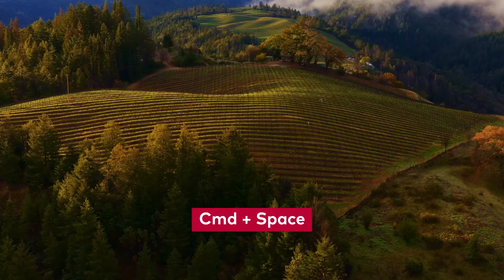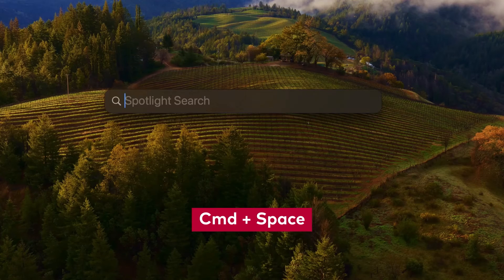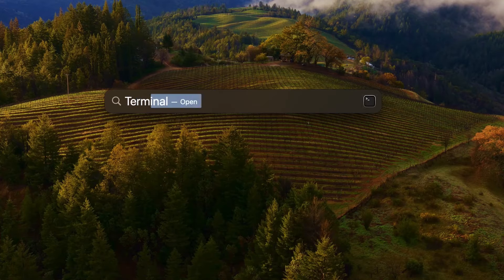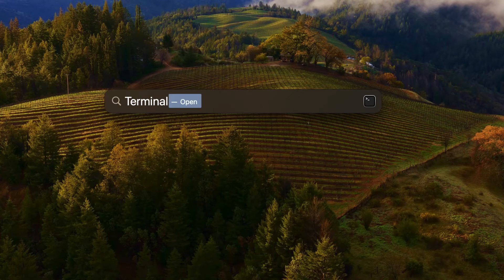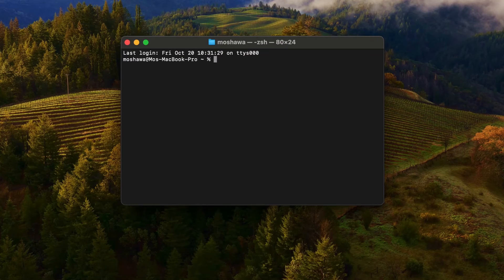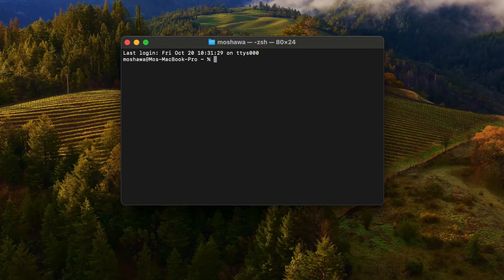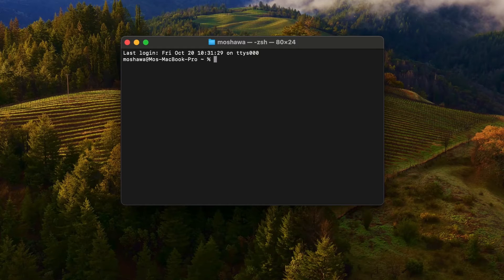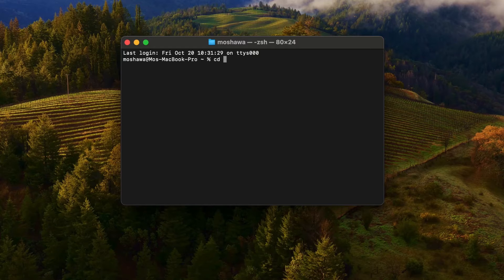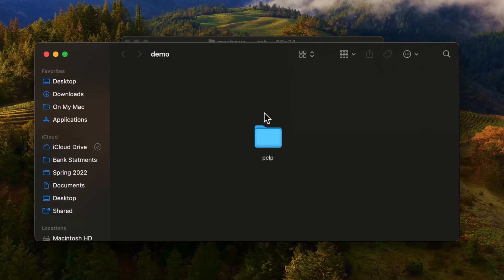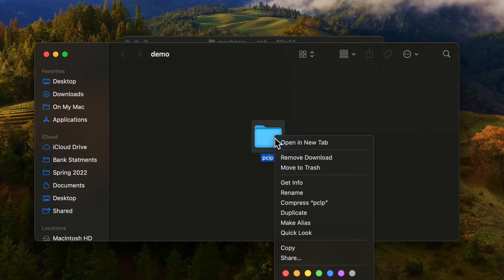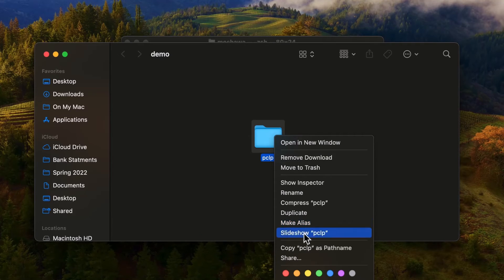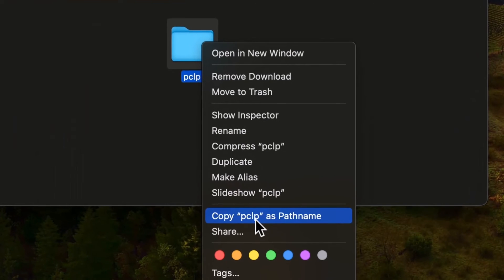Let's get started on Mac. Press command space. Type in terminal. Open up a new terminal window. And now we will go to where the executable is located using the command cd. We'll open up the folder where the executable is located so we can copy the path. Right click on the folder.